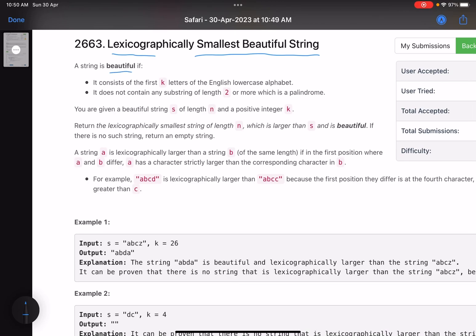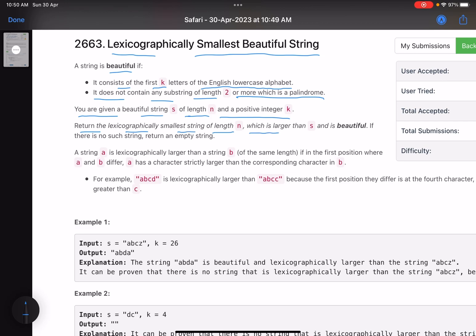A string is beautiful if it consists of the first k letters of the English lowercase alphabet and does not contain any substring of length two or more which is a palindrome. You are given a beautiful string s of length n and a positive integer k. Return the lexicographically smallest string of length n which is larger than s and is beautiful. If there is no such string, return an empty string.